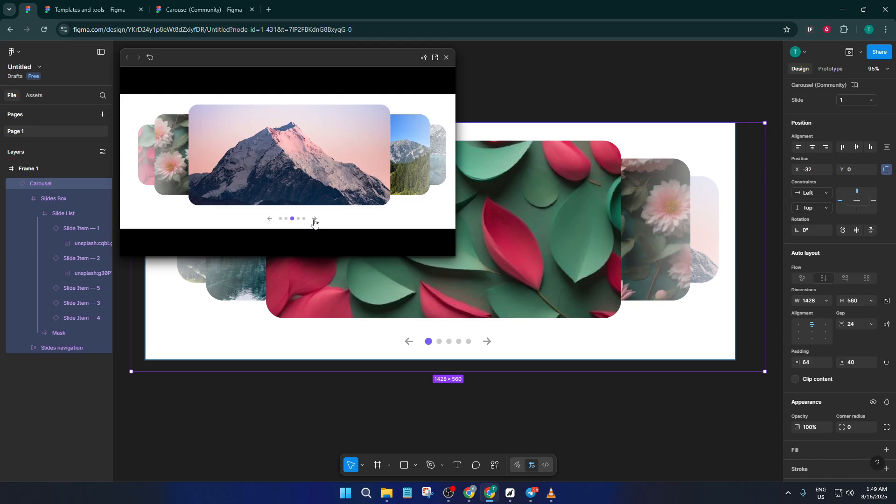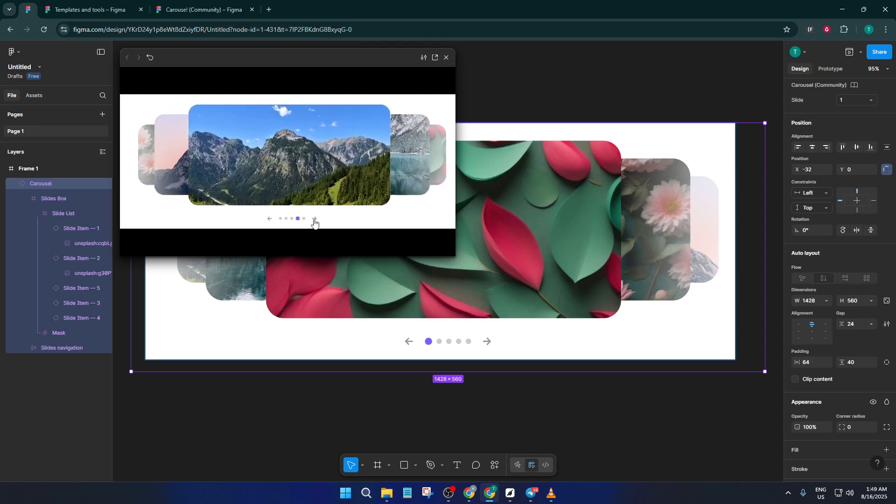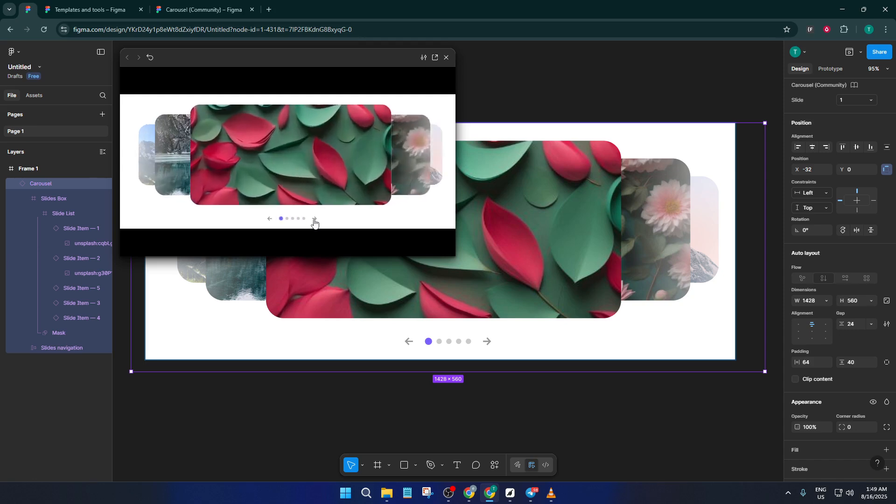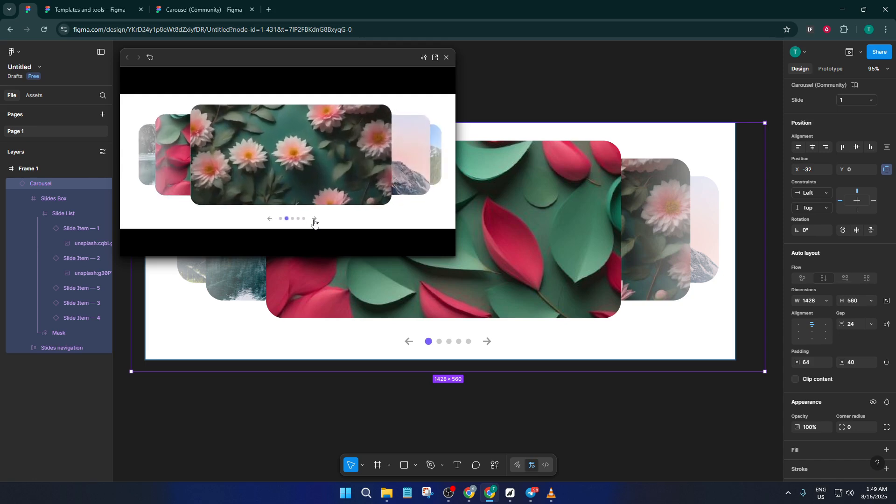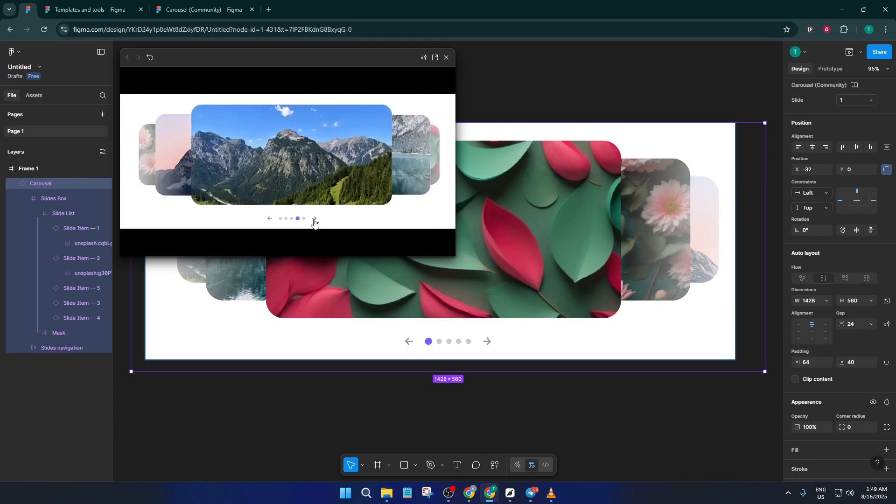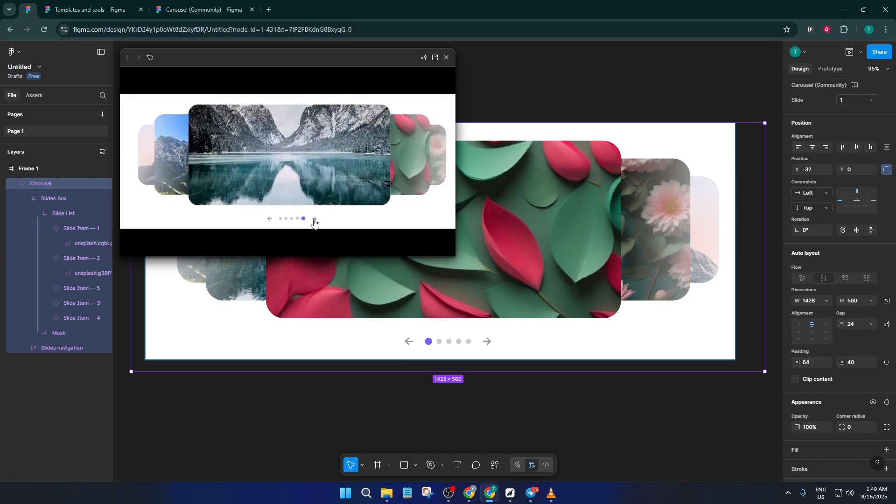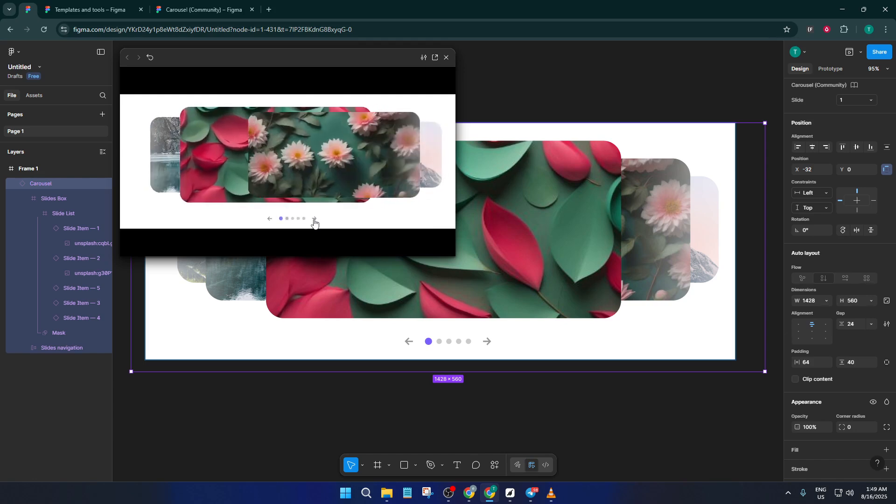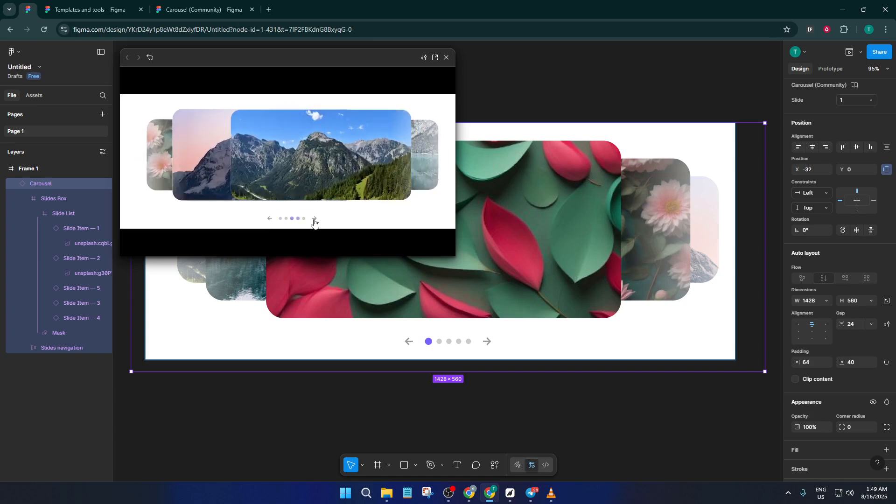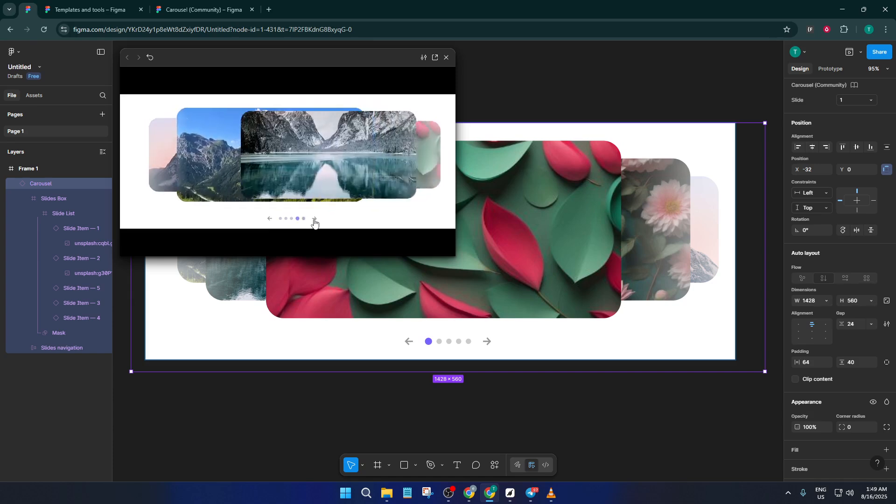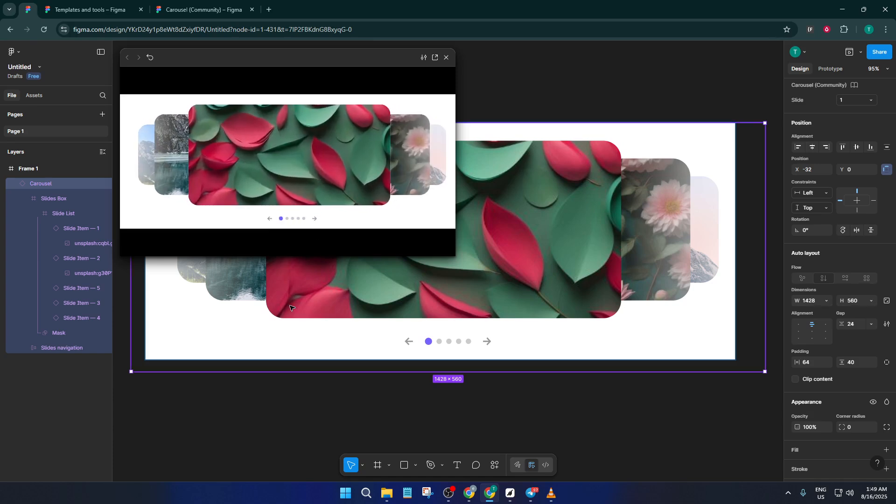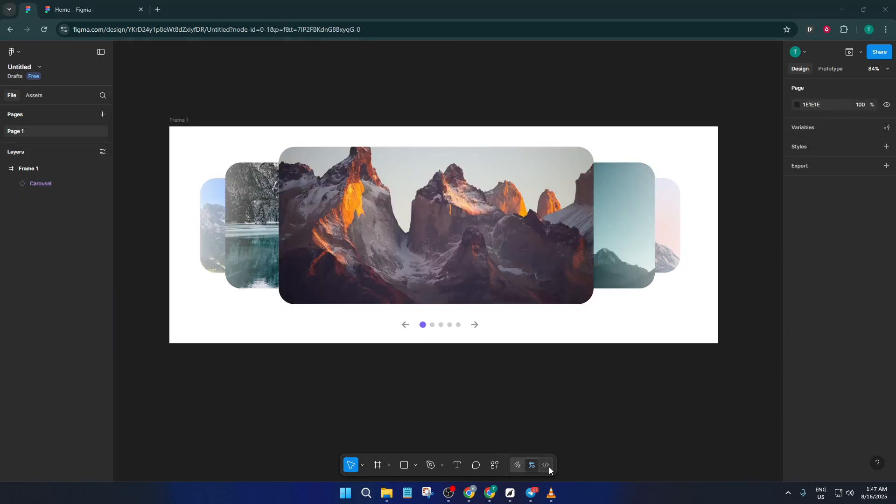You've just built a stunning automatic photo carousel in Figma, all without starting from scratch. If you found this walkthrough helpful, make sure to hit that like button, and if you have any questions or want to share your carousel, drop a comment below. Subscribe for more quick Figma tips and tutorials, and I'll see you in the next video.